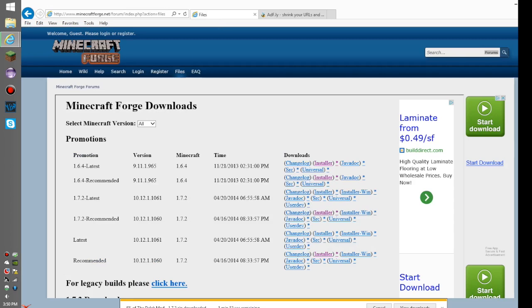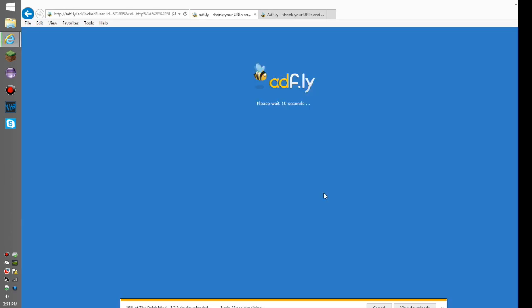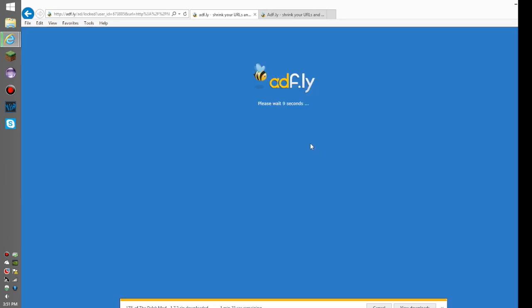Find 1.7.2 or whatever version matches the Dalek mod, and get the installer for that as well. It'll take you to some more Adfly pages because people like to make money on their stuff.